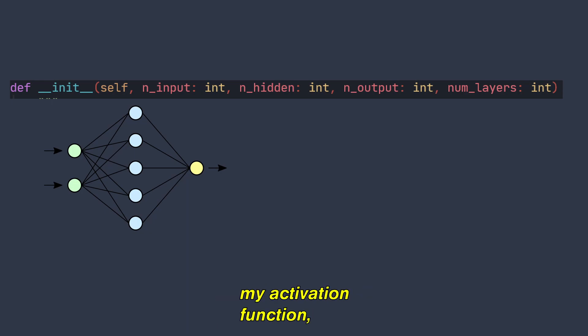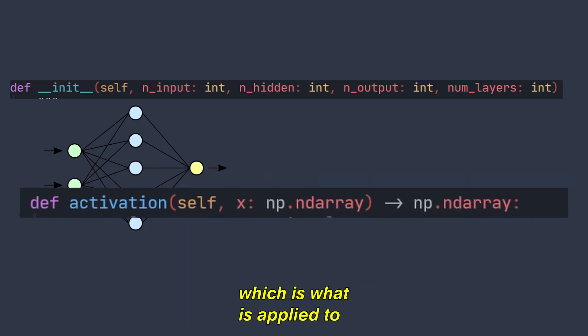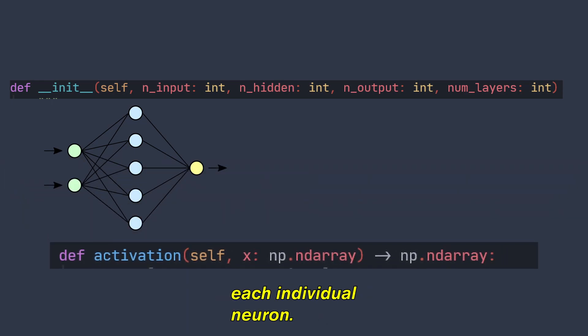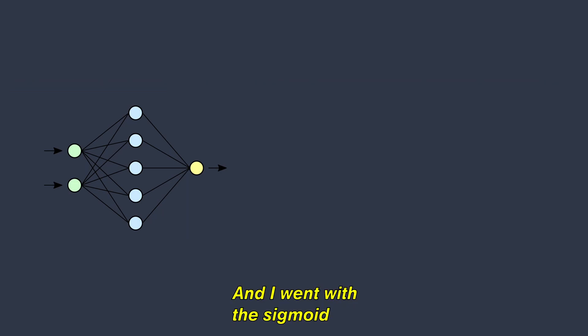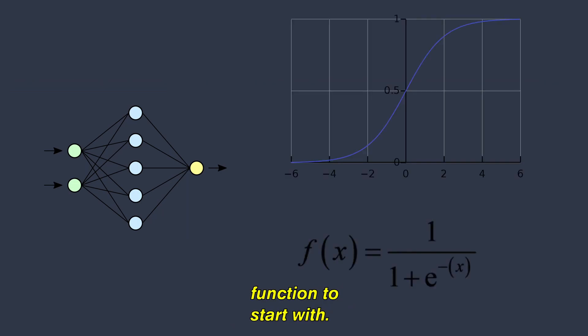Then I had to write my activation function which is what is applied to each individual neuron. There were a few options when picking an activation function and I went with the sigmoid function to start with.